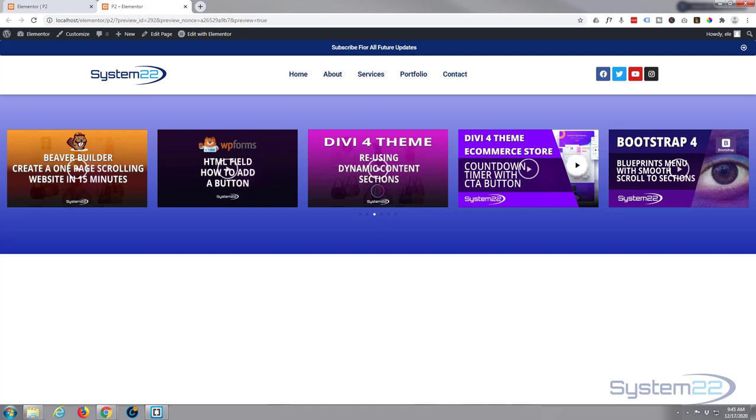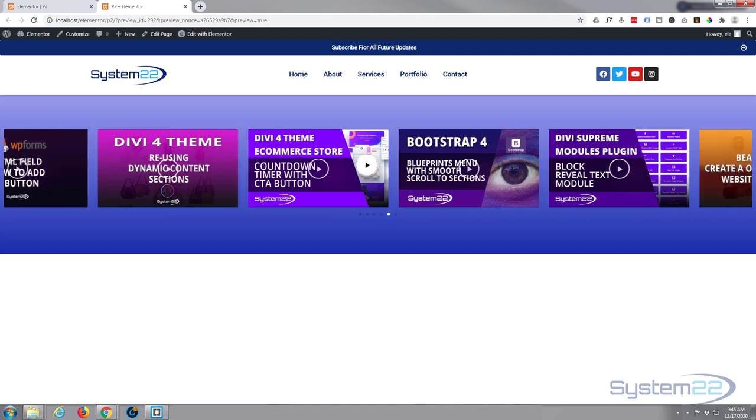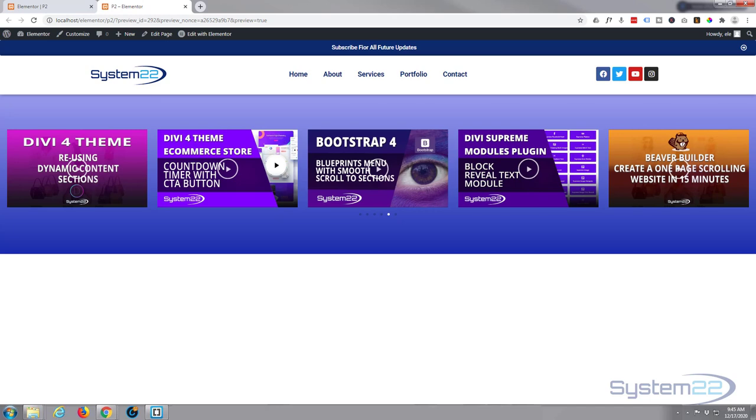Hi guys and welcome to another Elementor video. This is Jamie from System 22 and Web Design and Tech Tips. We've got a little video carousel for you today with a bunch of YouTube videos in it, and when you click on one of them it'll pop up into a lightbox.